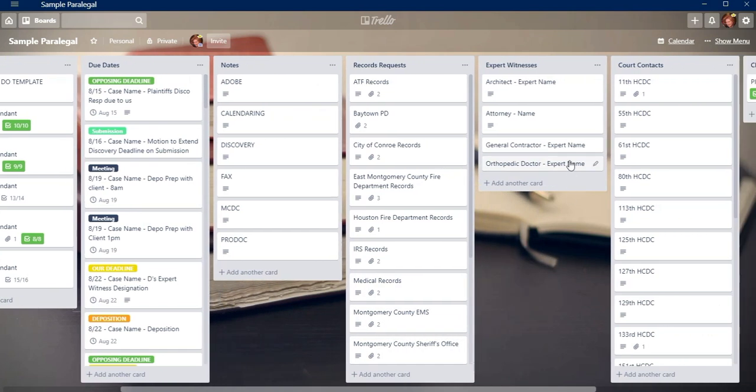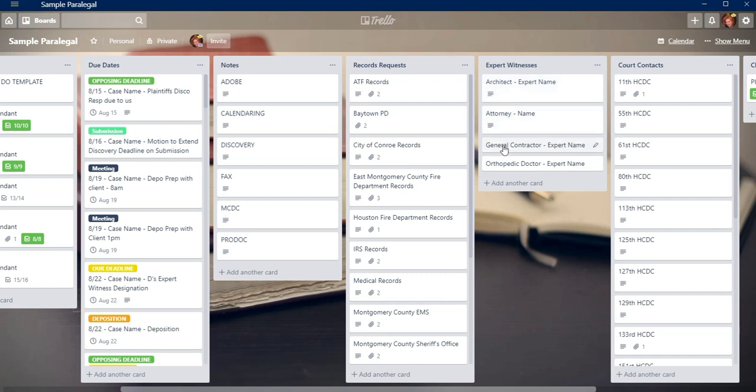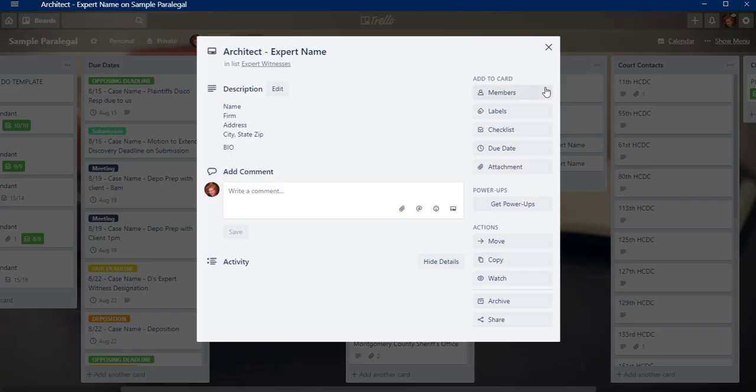So my next one is expert witnesses. And the way I have this column is I do it by subject. So like first I'll put what kind of an expert they are, and then I'll put it in alphabetical order. And so for each card, I'll have their name, the expert's name and their contact information, as well as a little bio so that I would have something to put in like to the disclosures or whatever, when I'm trying to respond to disclosures or answer about what expert we're using.